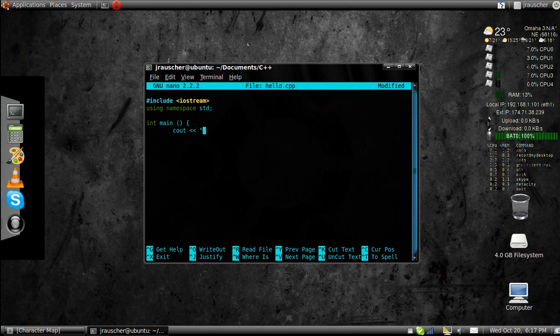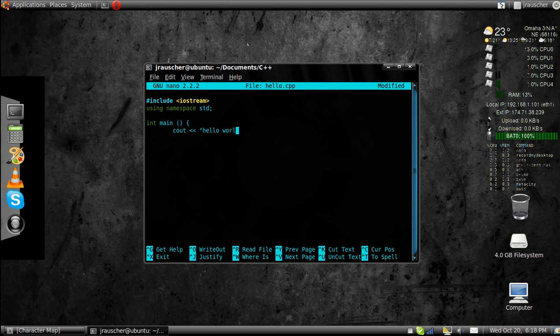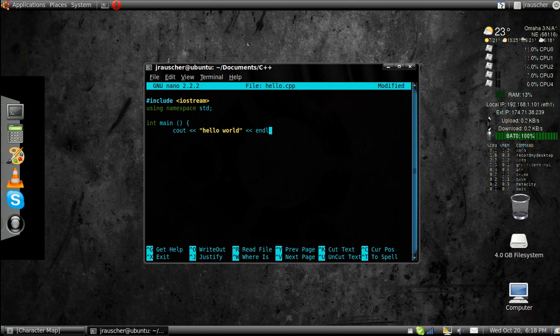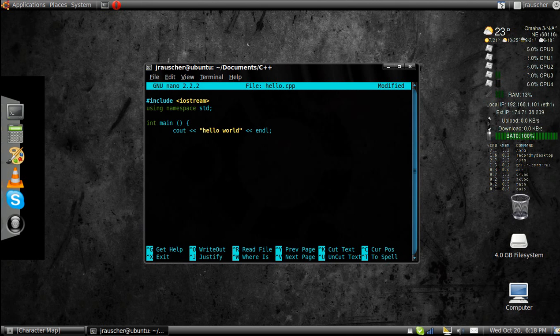And then you're going to put the text you want it to output. So cout the text, hello world. You want the little arrows because it's everything in between those. You want it to endl, and then a semicolon. Those are going to be at the end of just about every line, so don't want to forget those.